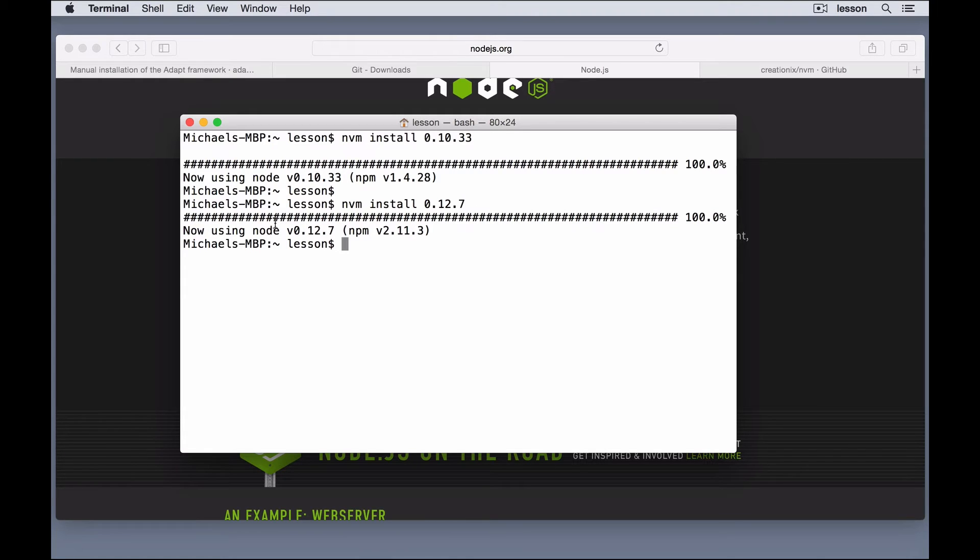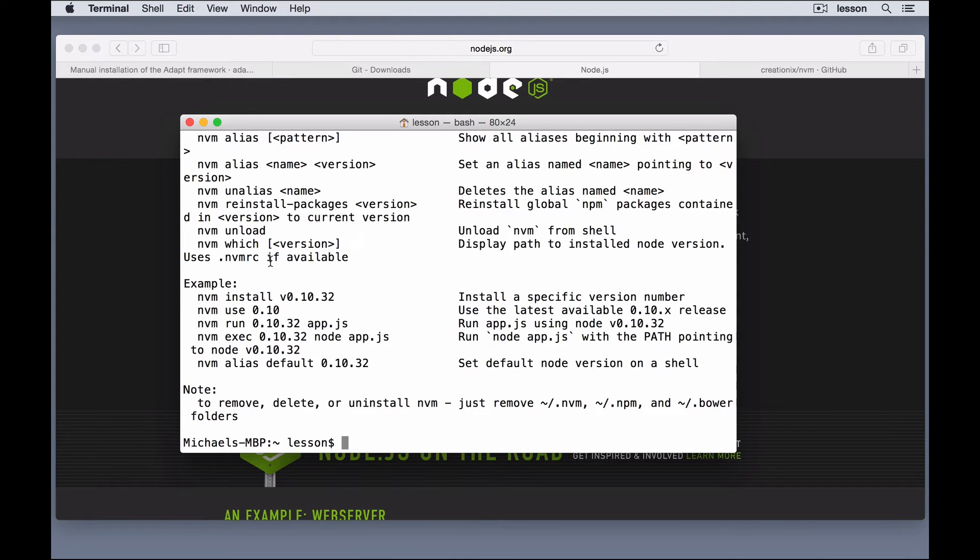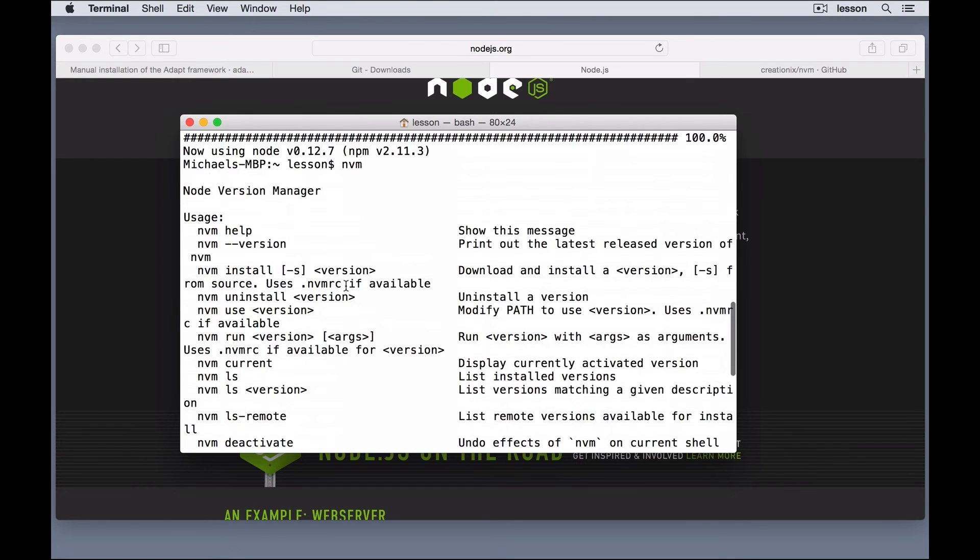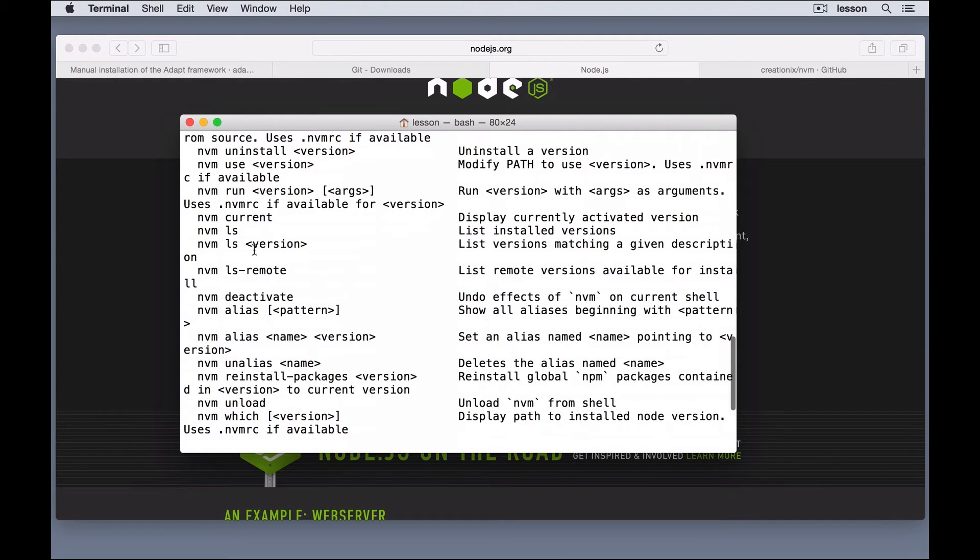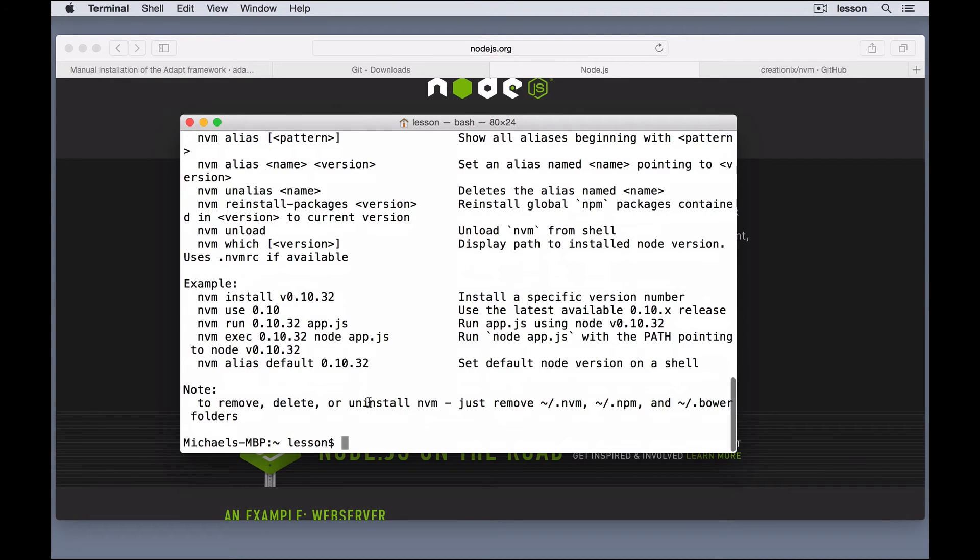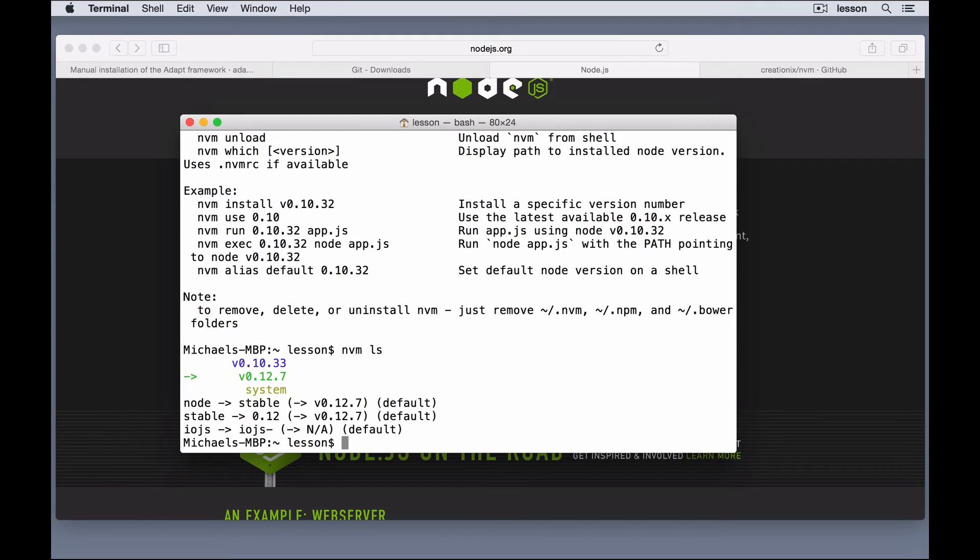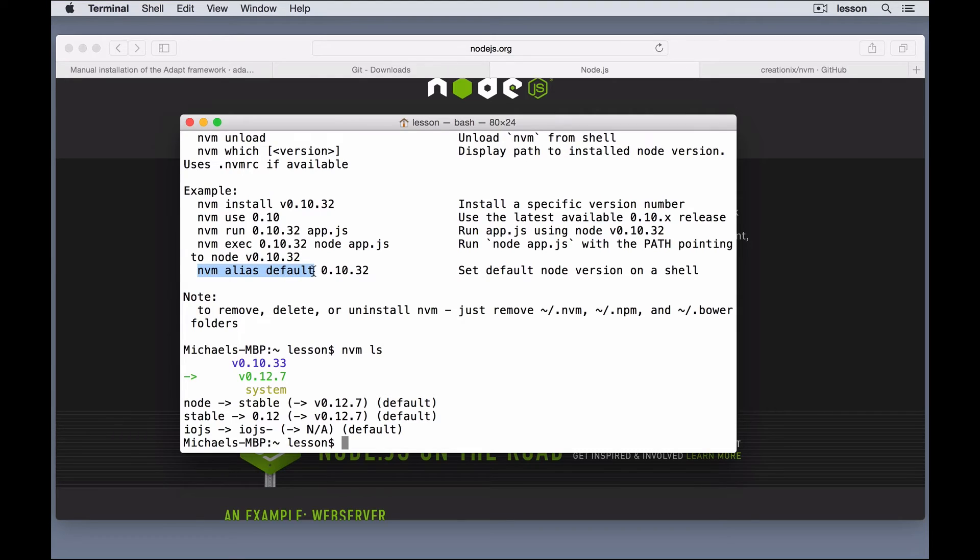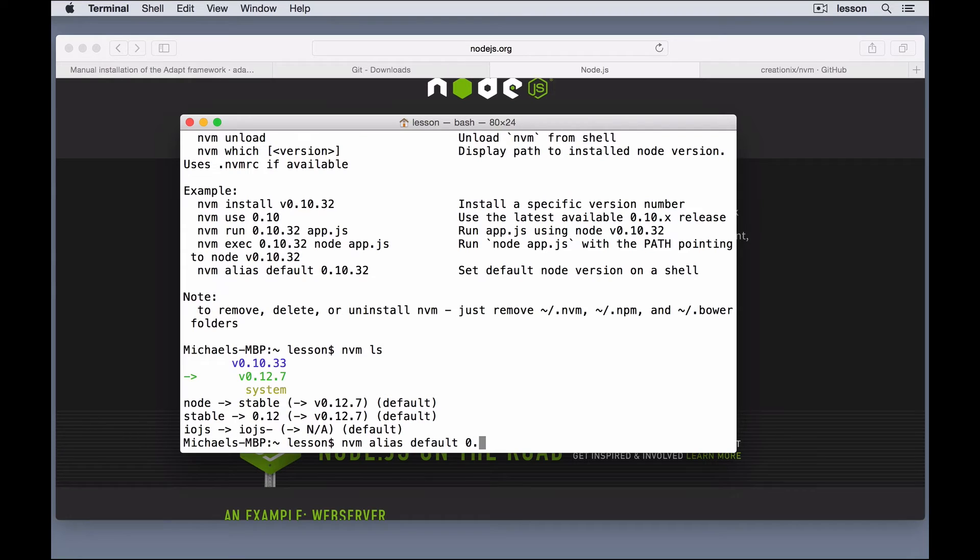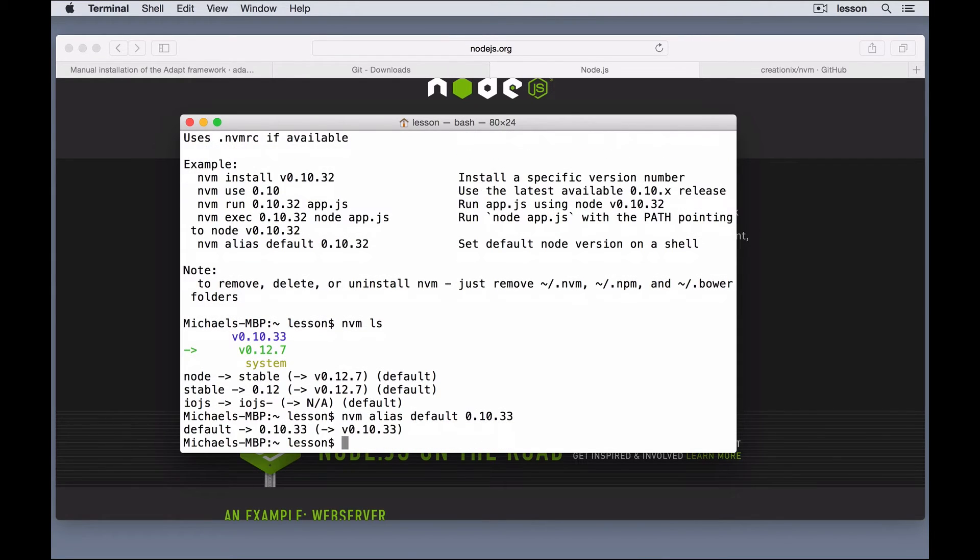and let's type in nvm to see what other commands we can use. Now, if we want to see which versions we have installed, we run nvm ls. So, I can say nvm ls, and it shows that I have these two versions, and I'm currently running the last one I just installed. Now, we want to set up a default version, so I'll run this command, and I want to set the default as 0.10.33, and now it is running that one as the default.